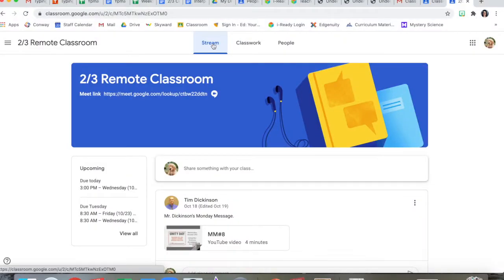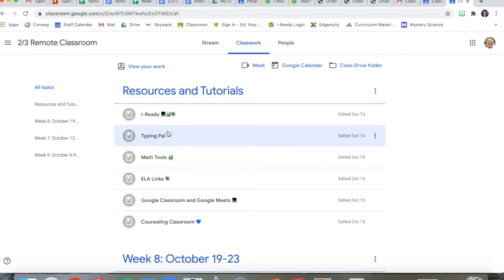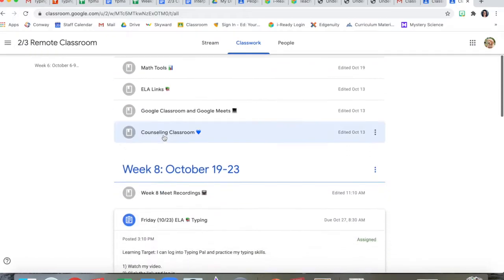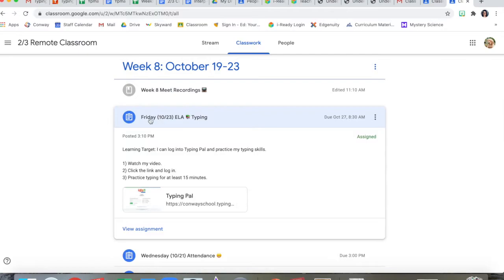So let me show you what it looks like when you log in and show you how the program works. Okay, let me show you how to log into TypingPal. First, we're gonna go to Classwork. Now you could use the link up here in the future, but for right now we're gonna go to today's lesson, Friday 1023 ELA Typing.